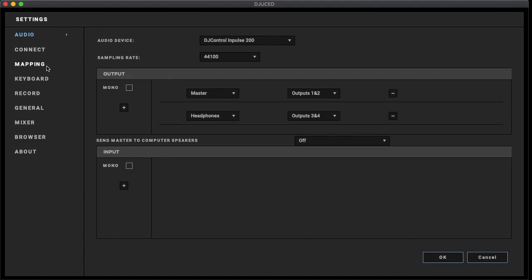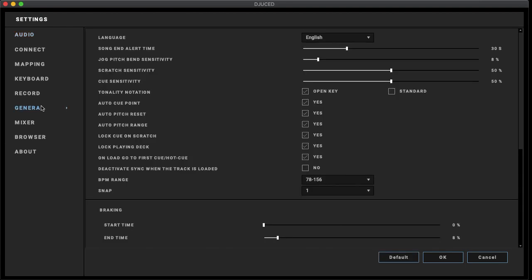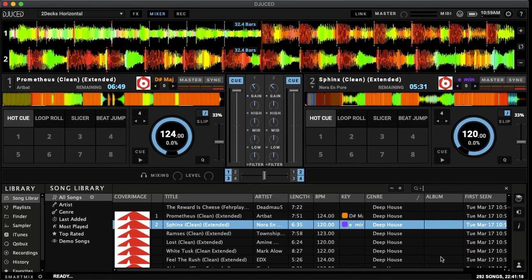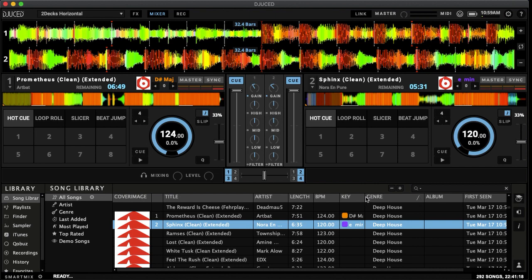So if we go up to the settings and go over to general, we can actually flip this from tonality notation from open key, which is Juiced's version of key, same with Serato, a lot of other DJ software. And we can flip that to standard and hit OK. And now you'll actually be able to see the actual key, which is D sharp there.